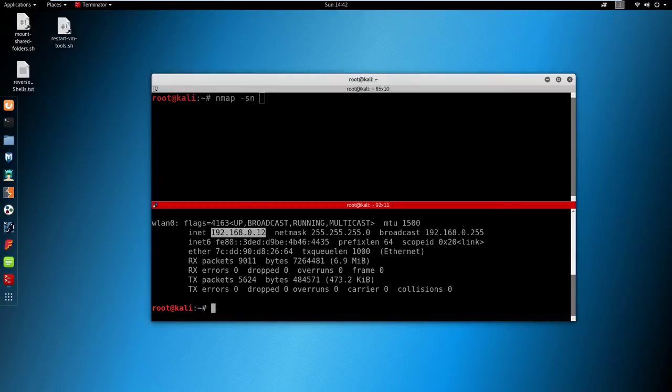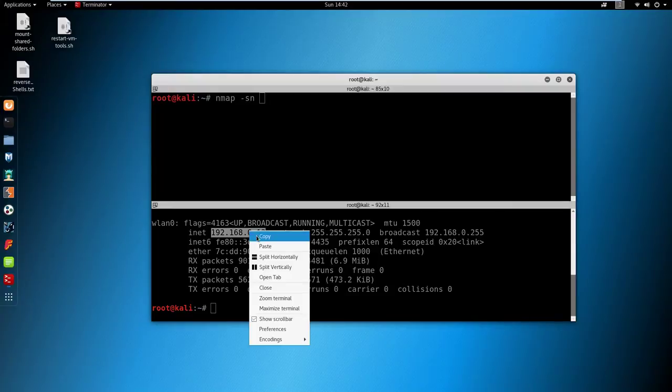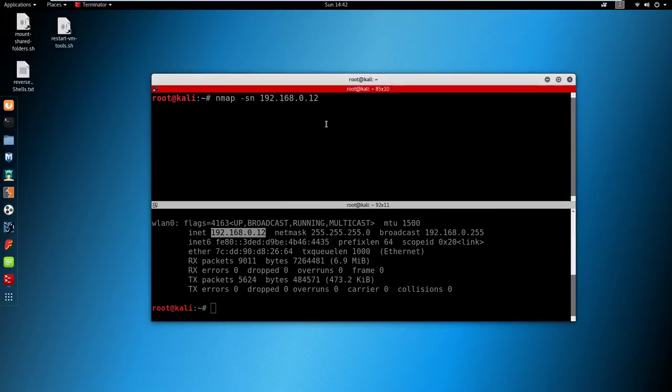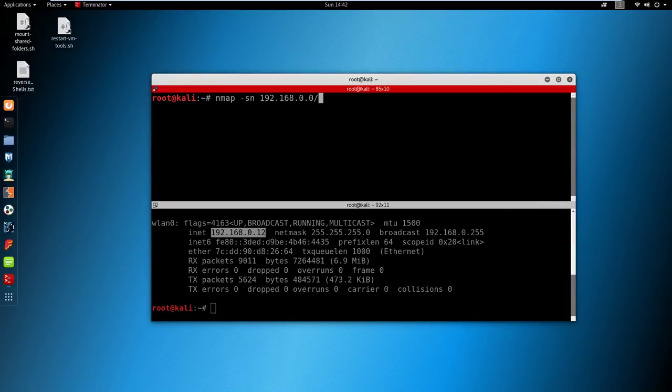This is the internal IP address of my Kali machine. I'm going to copy this and paste it up here next to -sn. What I'm going to do is replace the 12 with a zero and then type forward slash 24. Essentially what we're doing here is scanning from zero all the internal IP addresses connected to this specific router.